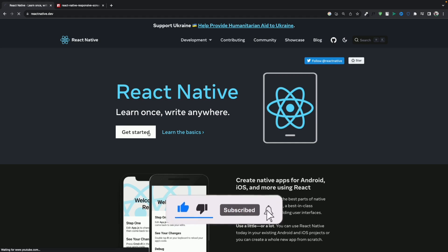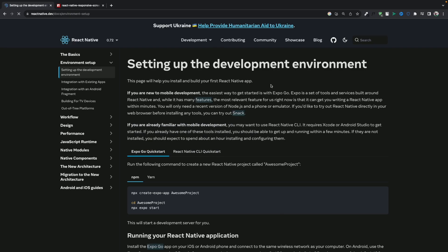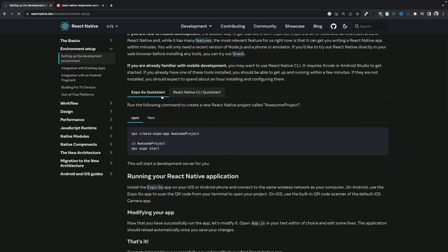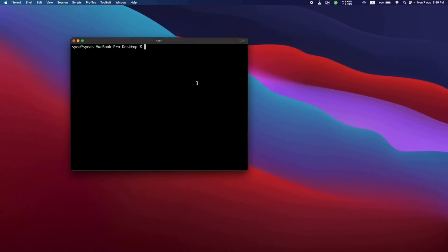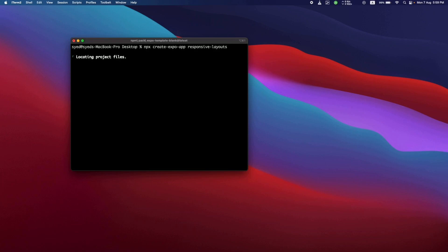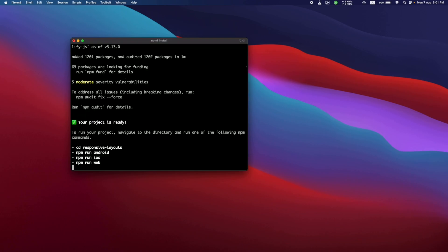Let's get started. Go to the React Native website and hit Get Started. We have two types of configuration but we'll be using Expo because the process is the same for the CLI as well. Copy this command, paste it into the terminal, and change the project name to 'responsive layouts' and hit enter. This is going to take a couple of seconds to load all the library files depending on your internet speed.